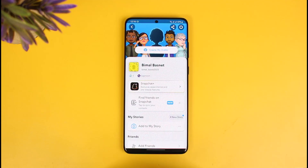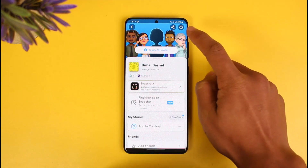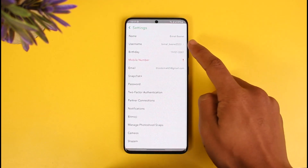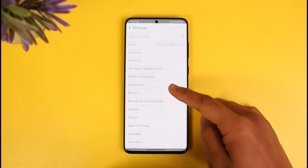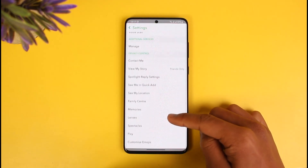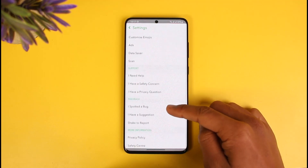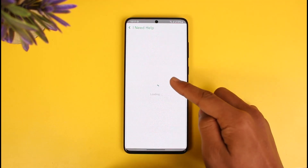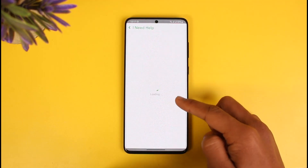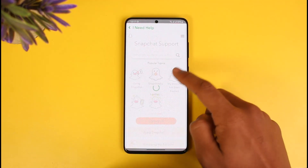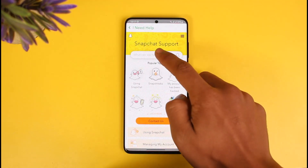In order to permanently delete our Snapchat account without waiting 30 days, first of all open the Snapchat application, then come to your Bitmoji avatar page. Then you want to tap on the gear icon which is at the top right-hand side of the screen, and then you need to go to the section that says 'I Need Help'.